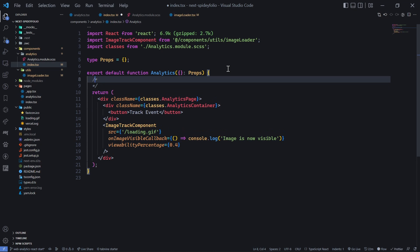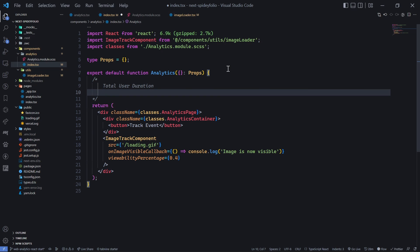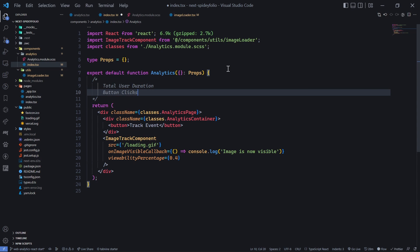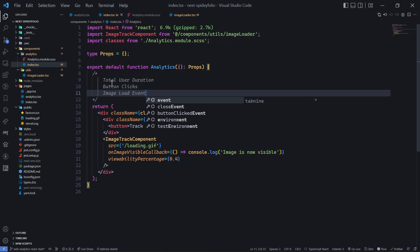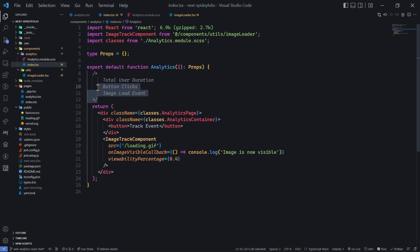We'll be tracking total user duration, then button clicks, then image load events. These are the three events we'll be tracking. This was the front-end layout. I hope you got a clear understanding - we're using a higher-order component using Intersection Observer.